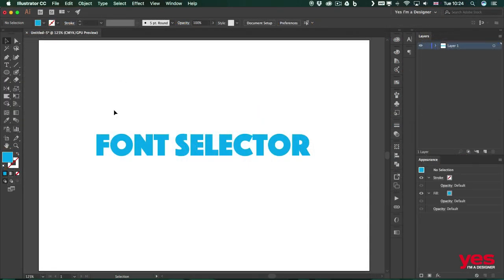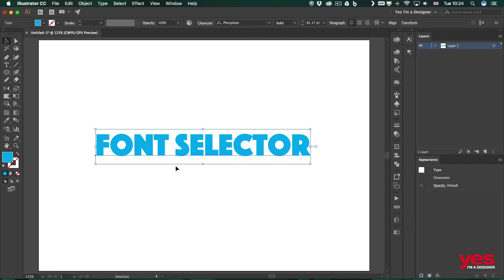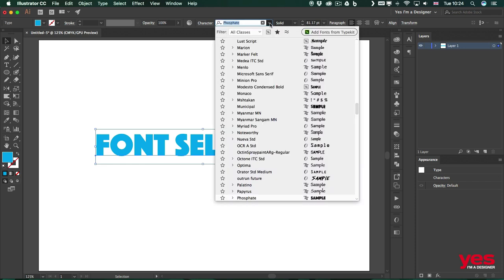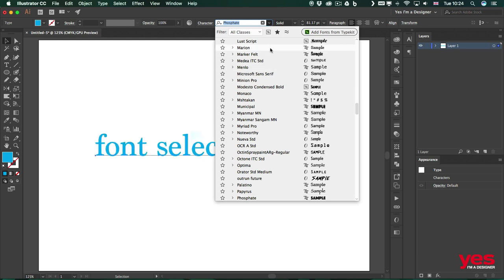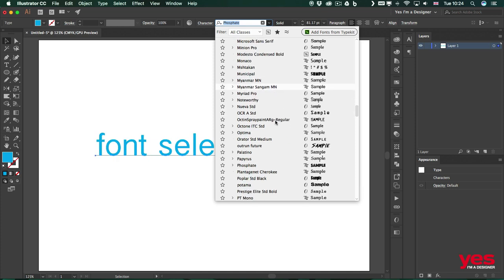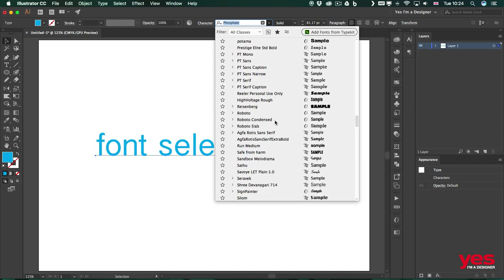First of all, I'm going to use the selection tool and select this text object, and then go up to the dropdown here and explore a bit what we can do. So first of all, what you find is that we have a list of all the fonts. Now if you have a lot of fonts installed, sometimes it might be a little bit tricky to find what you are looking for.